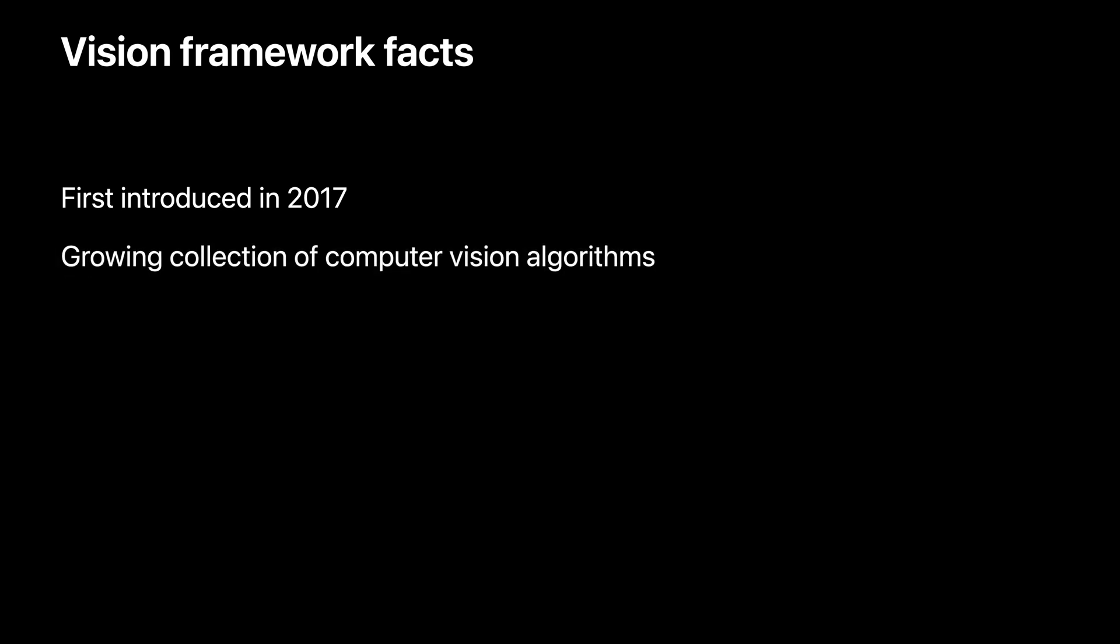Some Vision Framework facts for you. Vision was first introduced in 2017, and since then, many thousands of great apps have been developed with the technology Vision provides. Vision is a collection of computer vision algorithms that continues to grow over time and includes such things as face detection, image classification, and contour detection, to name a few.